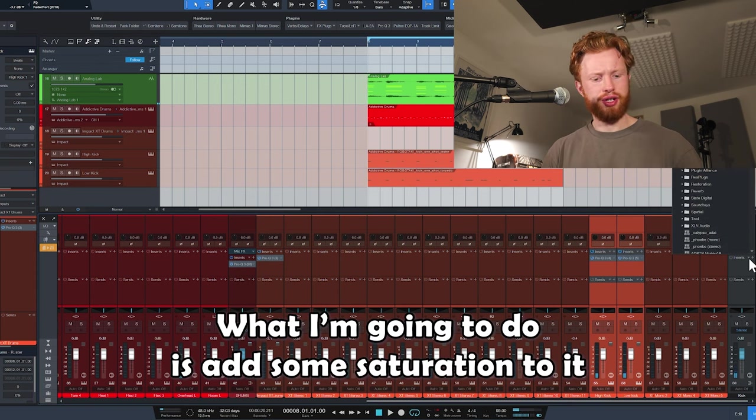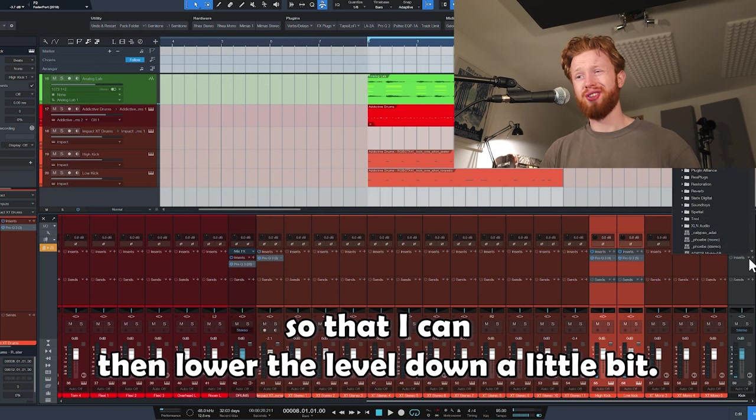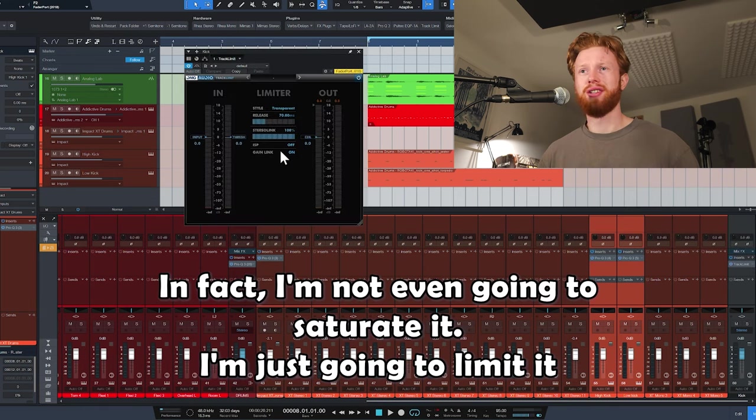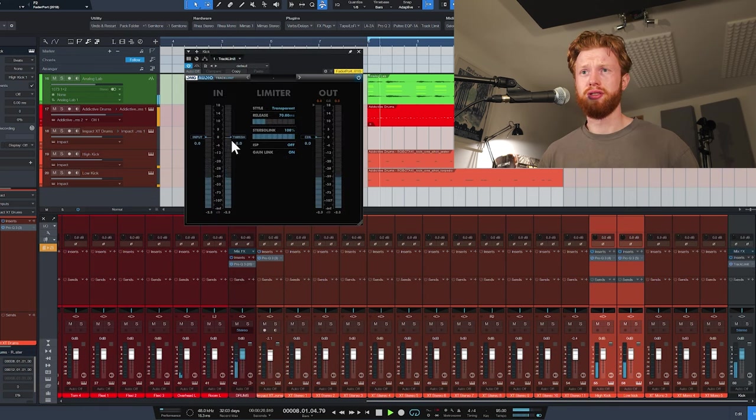What I'm going to do is add some saturation to it so that I can then lower the level down a little bit. In fact, I'm not even going to saturate it, I'm just going to limit it.